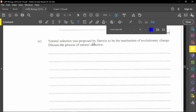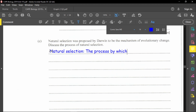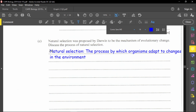The last part of the question states that natural selection was proposed by Darwin to be the mechanism for evolutionary change, and asks us to discuss the process of natural selection. Natural selection is a process by which organisms adapt to changes in the environment in order to continue their survival.